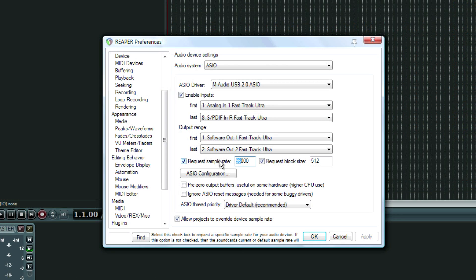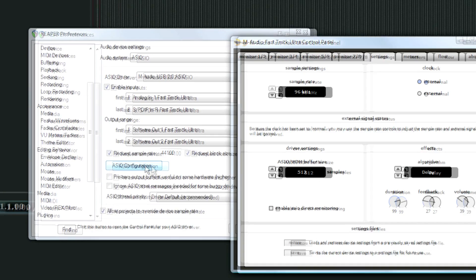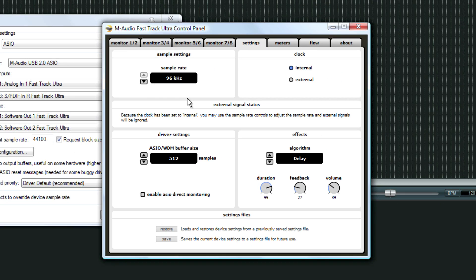Another thing you can try: I recommend recording at higher sampling rates, but if your computer can't handle it, then 44.1 or 48kHz — you might have to go that route, unfortunately.